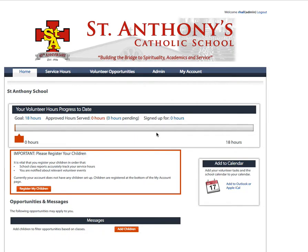Hi and welcome to Parent Booker. In this third tutorial, we're going to cover setting up school classes and groups.